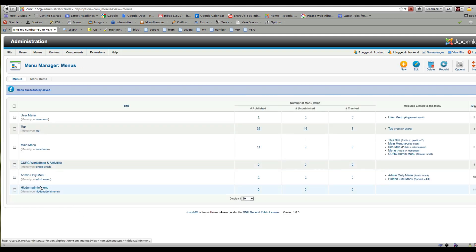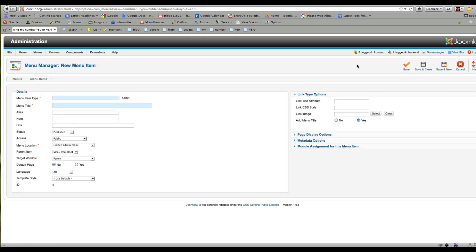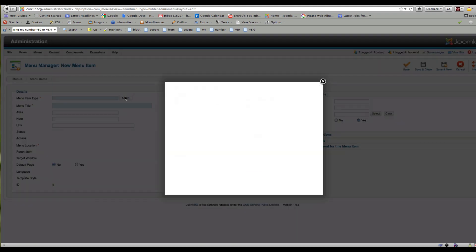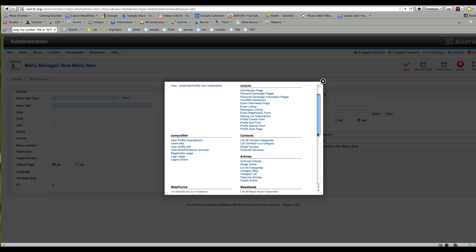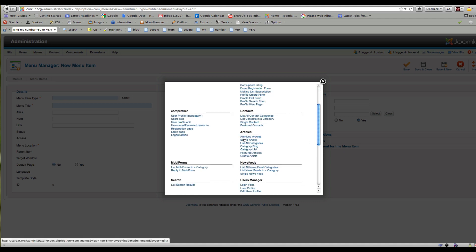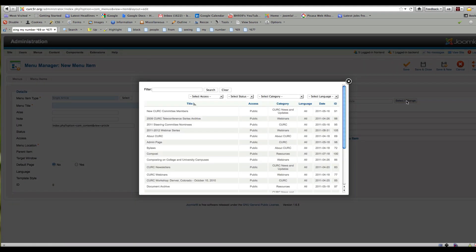Now with this Hidden Admin Menu, I want to add some things to it, so I'm going to add a new menu item. This could be whatever it might be — let's say a link to an article, which would be typical. You might have an article you want to link to somewhere on your site but not have it listed on any menu. I'm going to randomly pick an article for this demo.